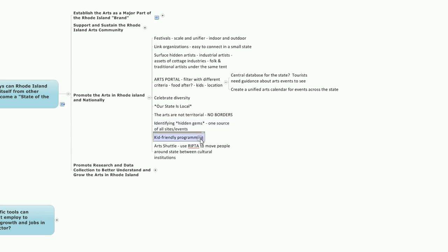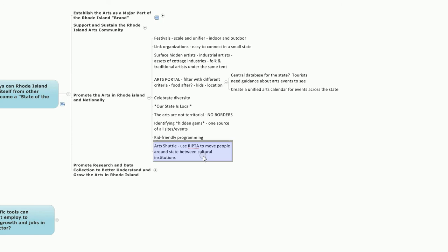We should, in all this work in promoting the arts in Rhode Island, celebrate our diversity and proceed from the notion that our state is local and that so much is happening in local communities and neighborhoods throughout our state. The notion that the arts are not territorial, that there are no borders associated with them is a positive. And that we should be identifying hidden gems and promoting those hidden gems in the central database or central unified arts calendar. In all this, we should keep in mind that kid-friendly programming is important, and the notion was presented that there should be, in cooperation with our state transportation system, an arts shuttle that could move people around the state between cultural institutions.